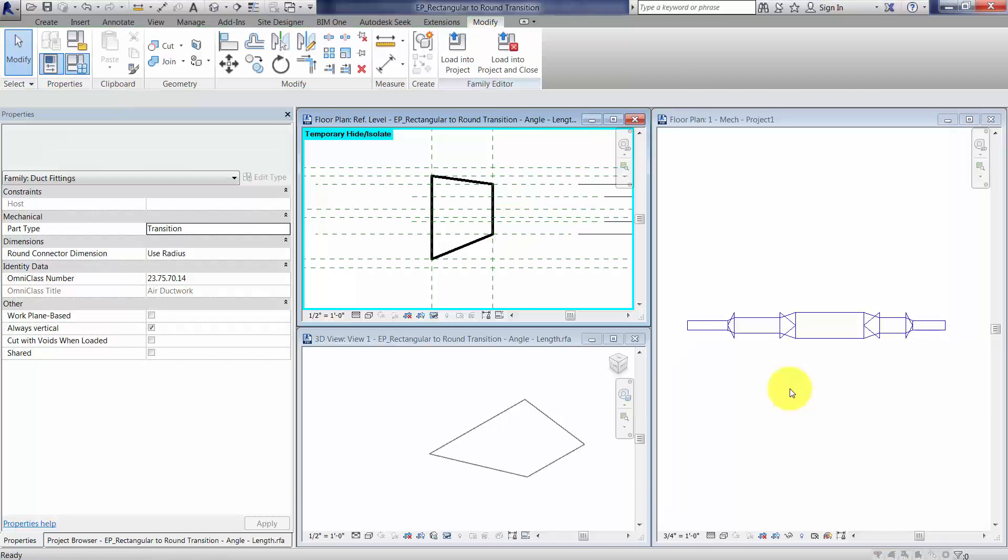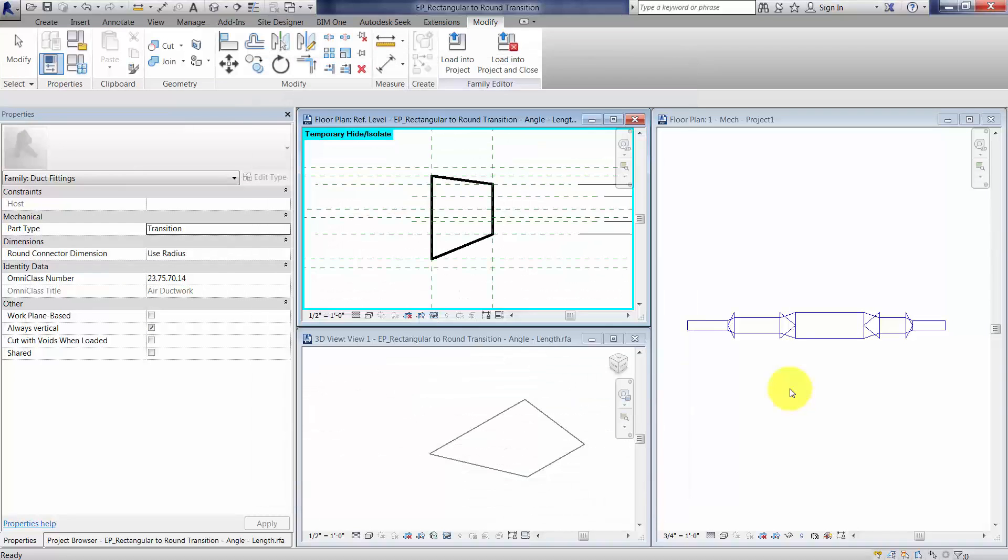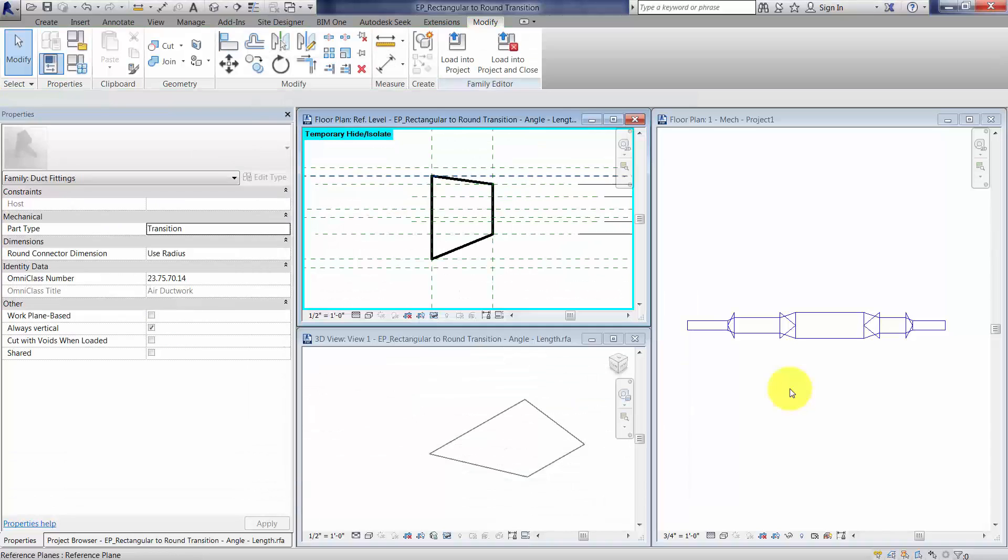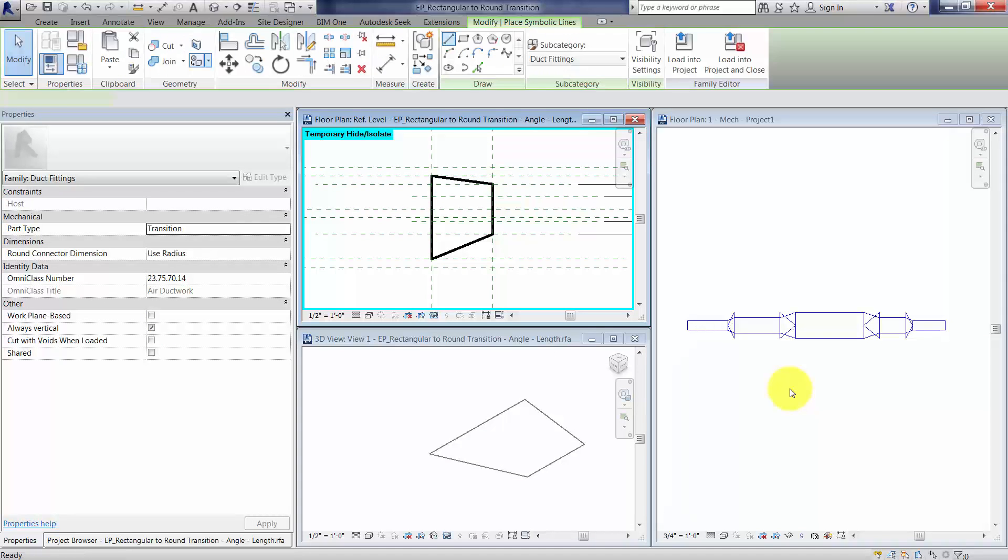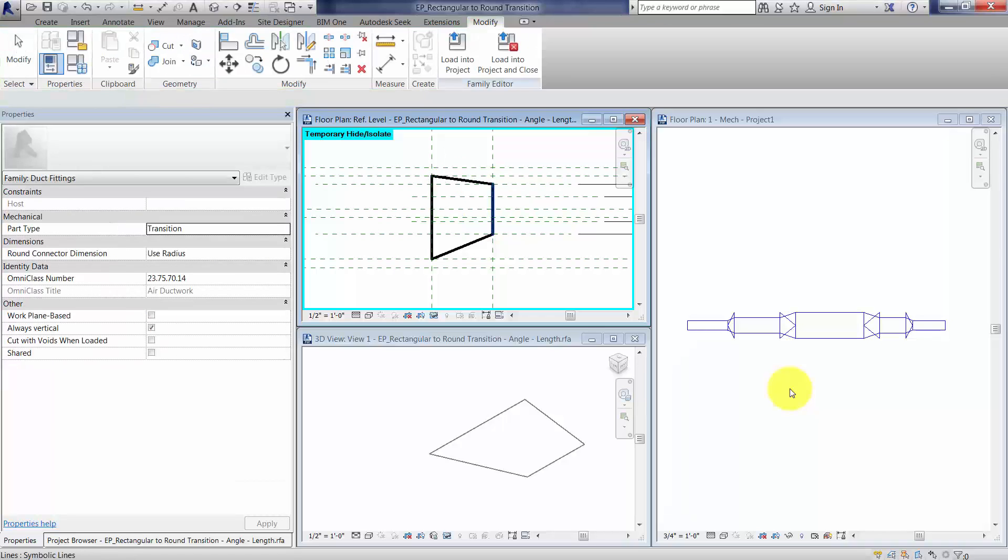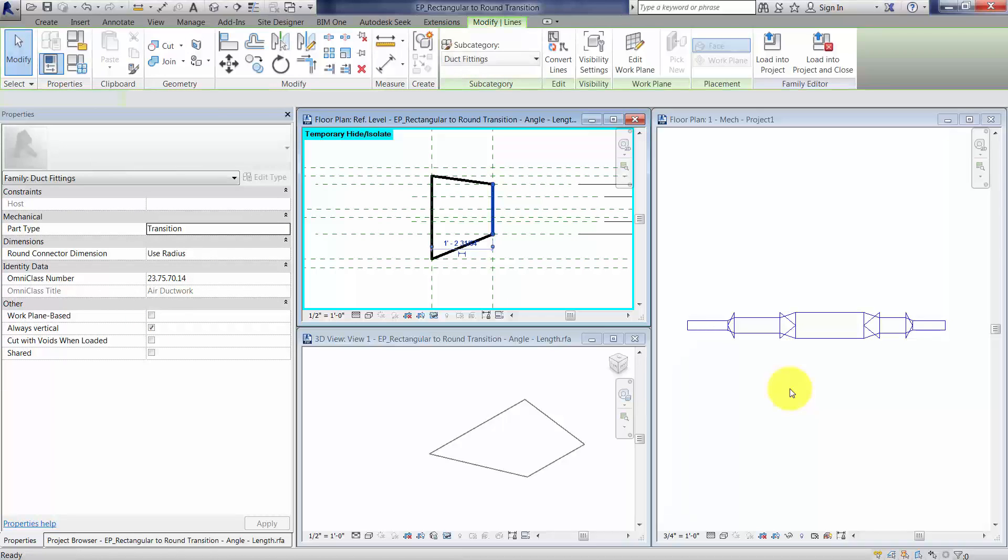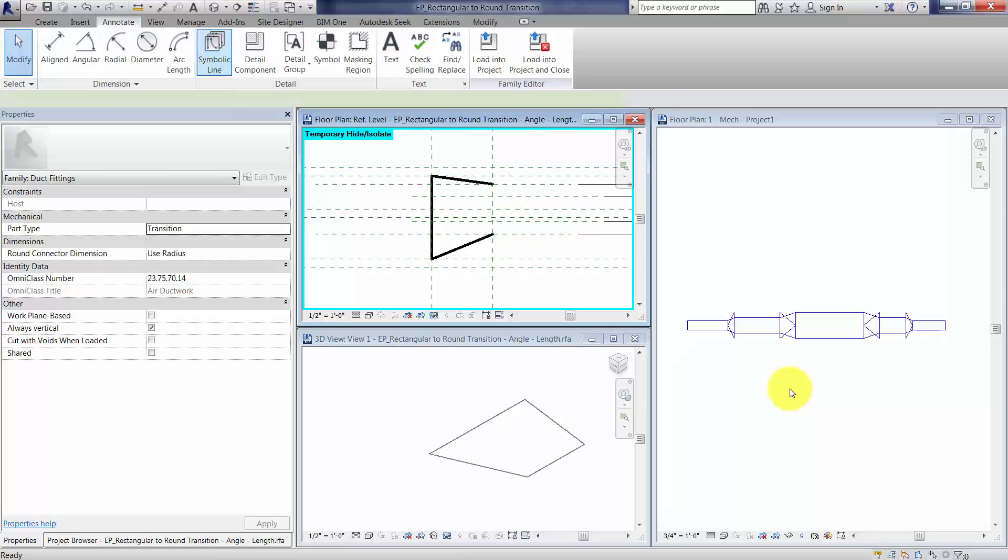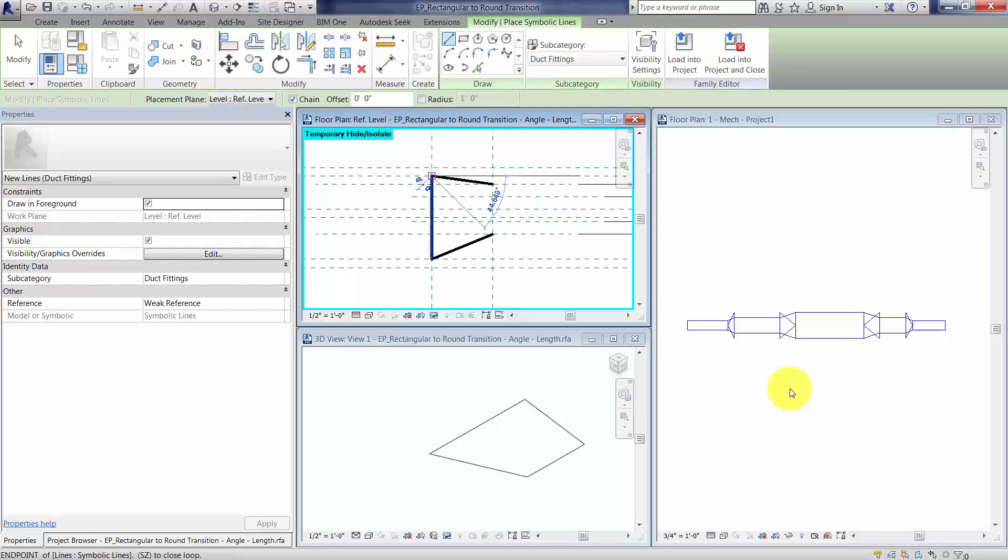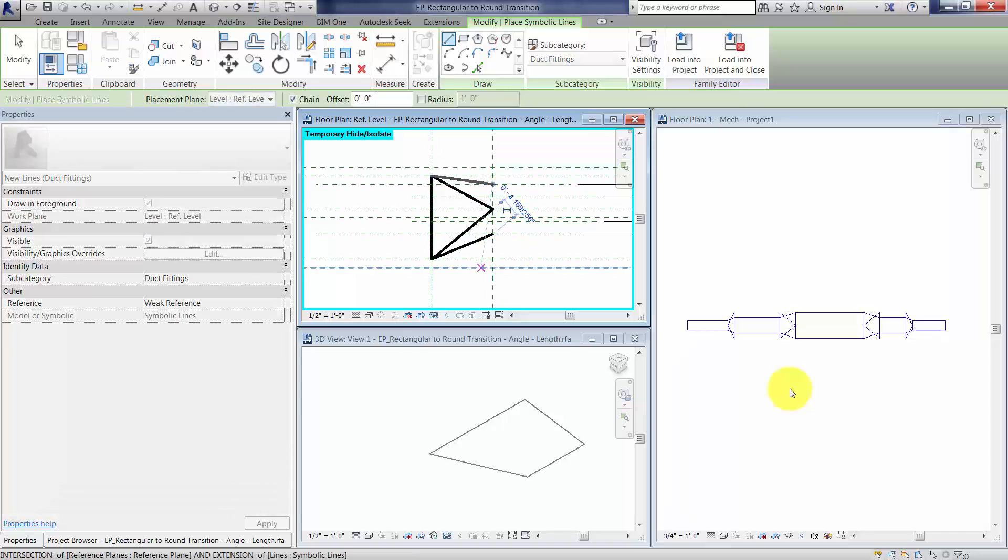Let's go ahead and change this back, and now that I think about it, I did that wrong. Because really, we want that line work to go to this midpoint and not to these intersections. So give me a moment here while I fix that. Symbolic line from here to there to there.